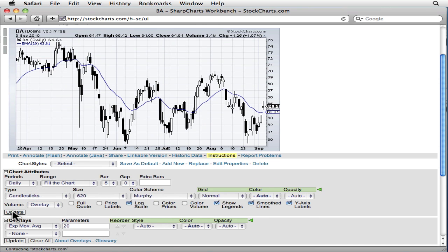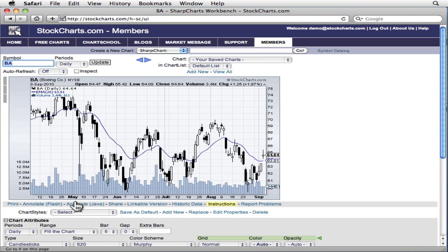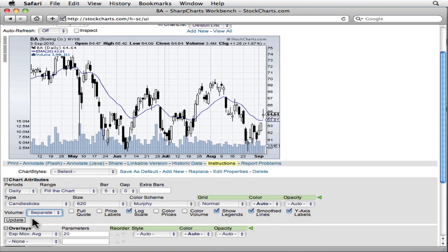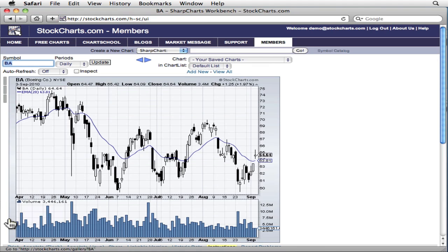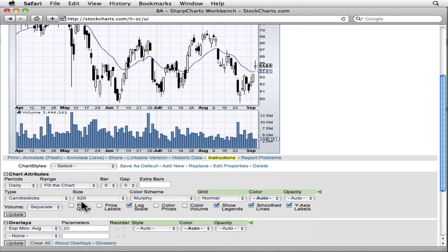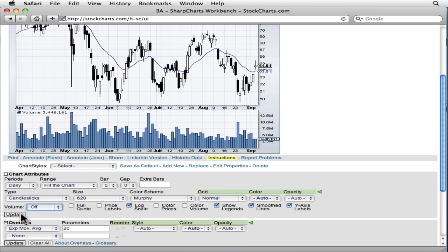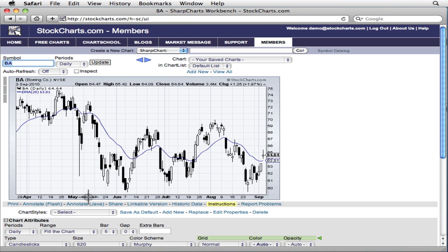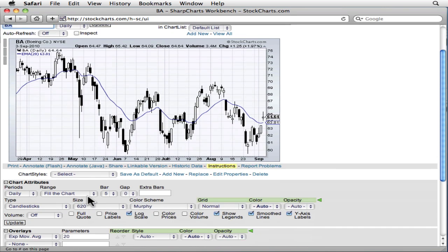With the overlay setting, the volume bars appear at the bottom of the price panel. With the separate setting, the volume bars appear in their own panel just below the price plot. Both of those settings are fine, but in this video I'm going to show you that the best setting for this volume drop-down is off.